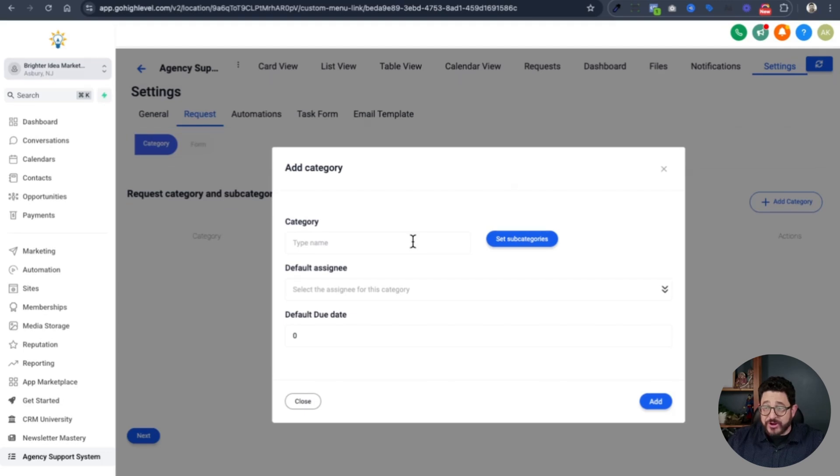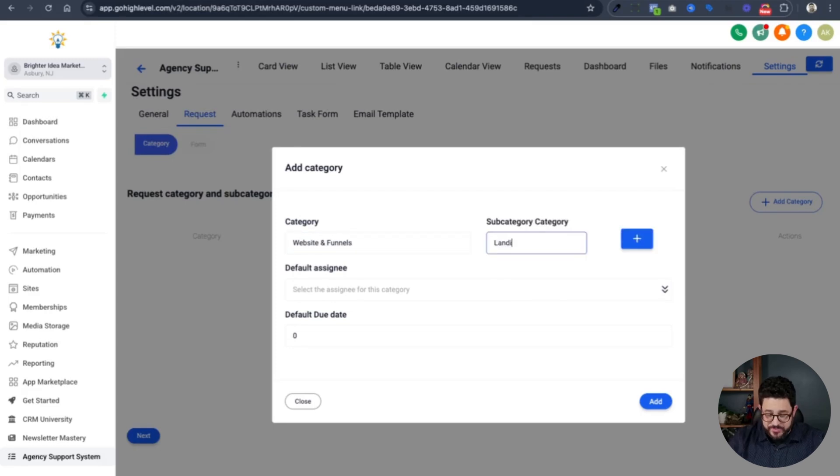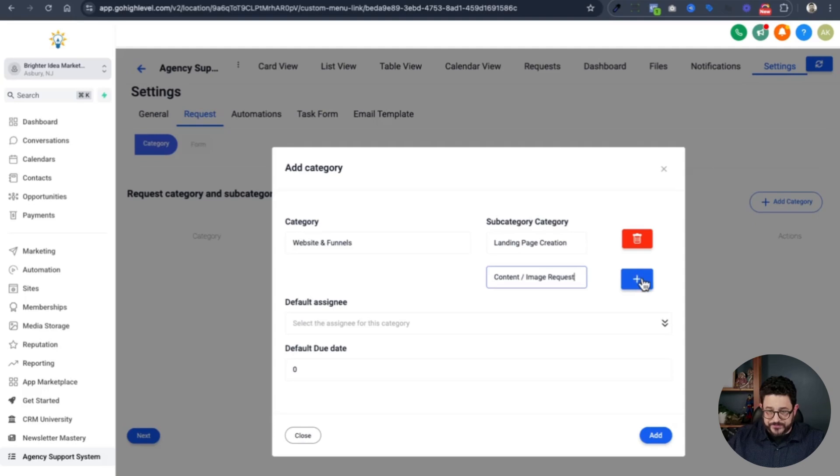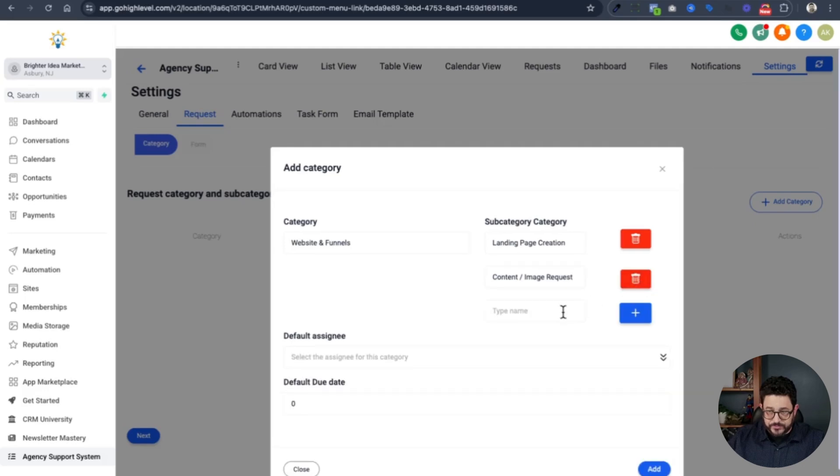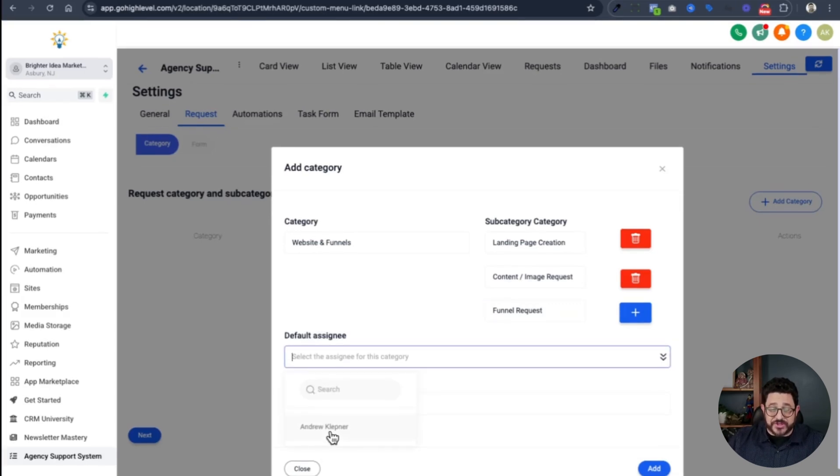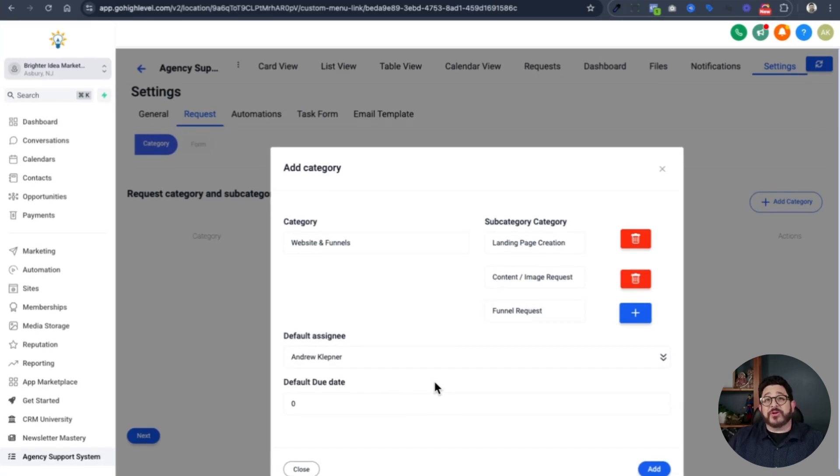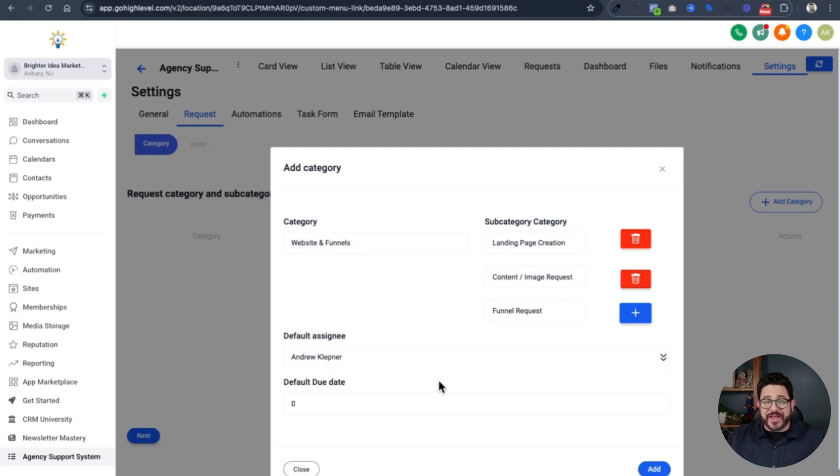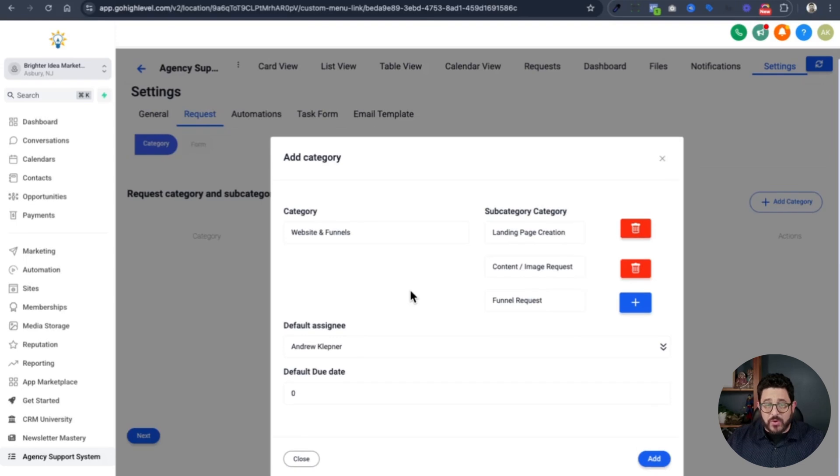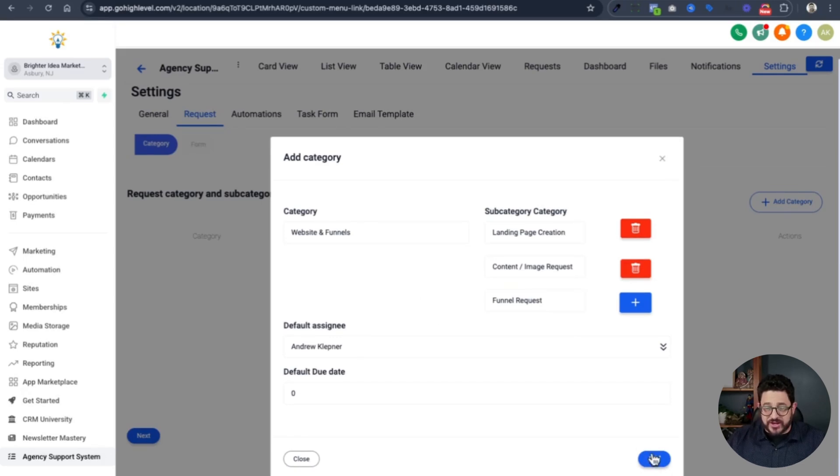I'm going to click add category. The first category that I'm going to add is website and funnels. Then I want to add some subcategories: landing page creation, content slash image request, and then a funnel request. Then I want to have a default assignee. This is really important. Right now, I'm just going to use myself. But when I'm doing other categories, if I had like a graphic designer on staff, I would make a graphic design category just for them. And they would be the ones who are assigned to those tasks.